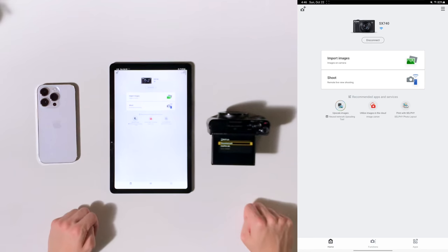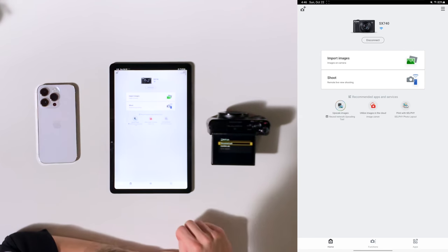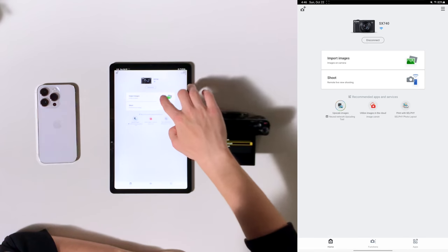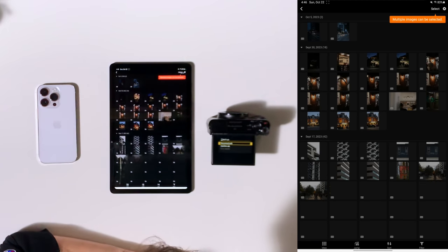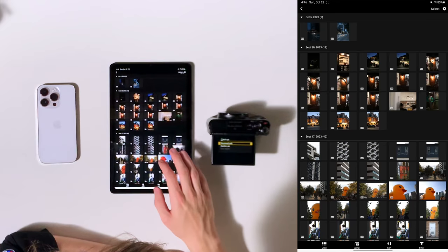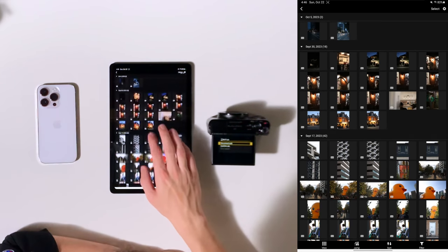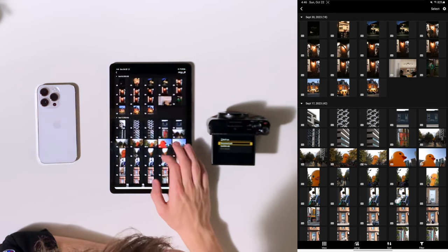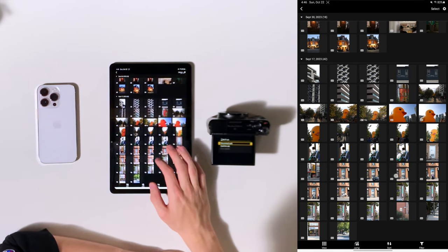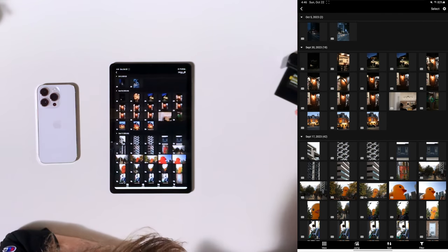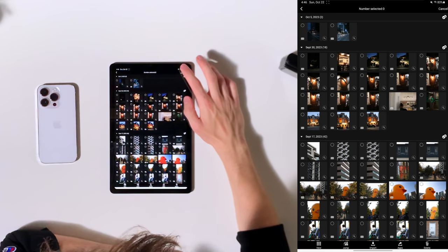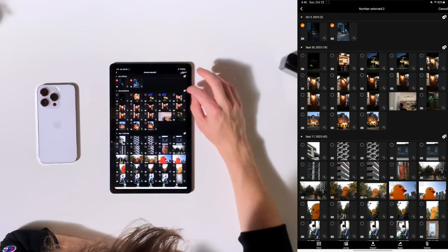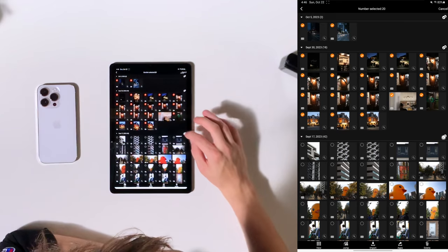Now we're connected to the camera. So what we can do is press on import images and here you will see all the pictures which are on the SD card of the camera. So we'll tap on the ones that we want to transfer over. This is not just pictures, but video as well.